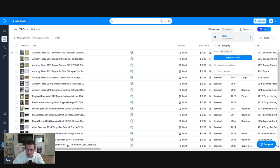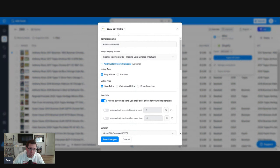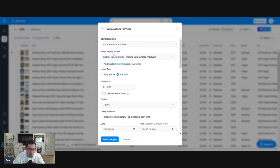Here over here, the little button, we click. Both settings, that's my default buy it now. We want Cubs auctions for video because these are set up for tonight.